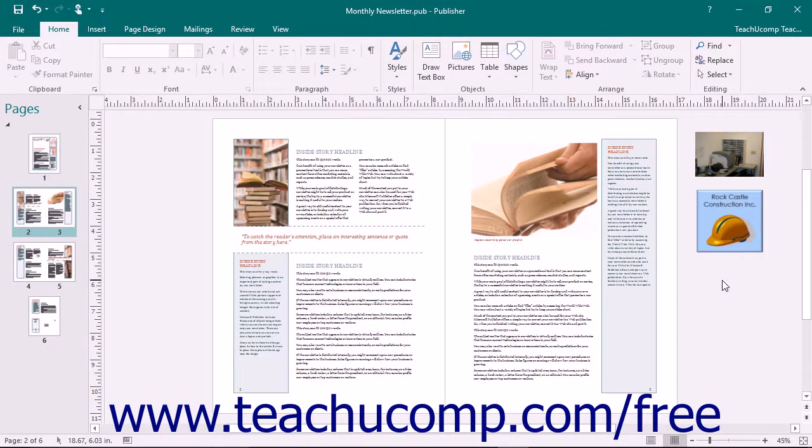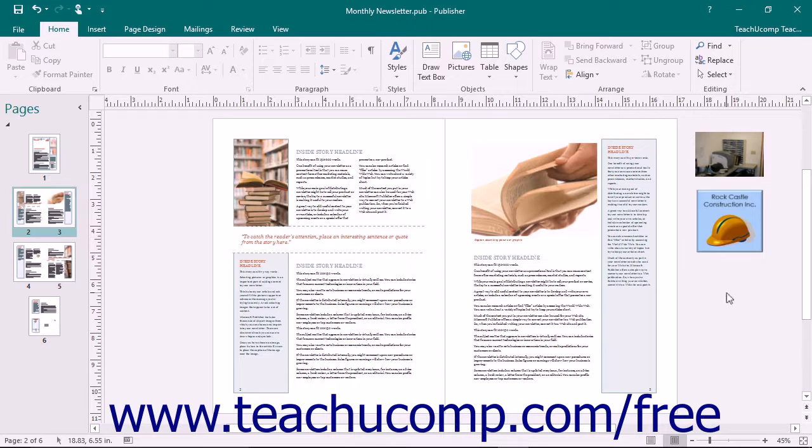Publisher allocates the space surrounding your publication as a scratch area that you can use to store pictures or shapes.